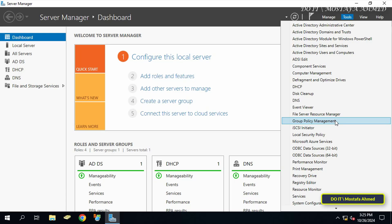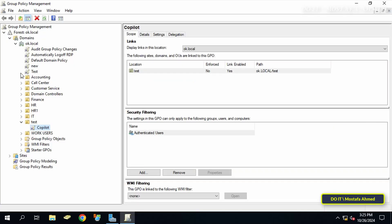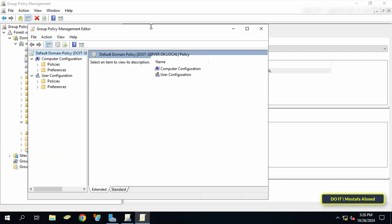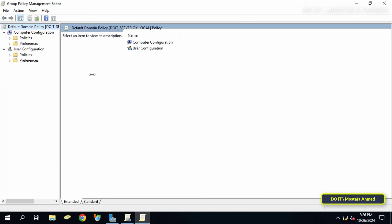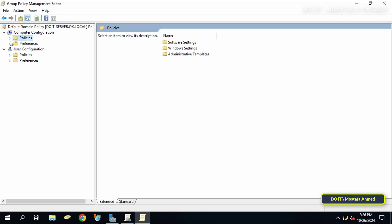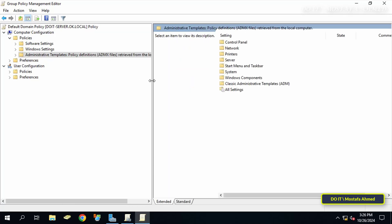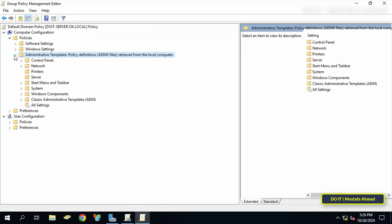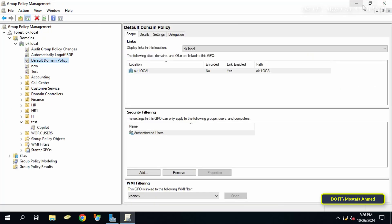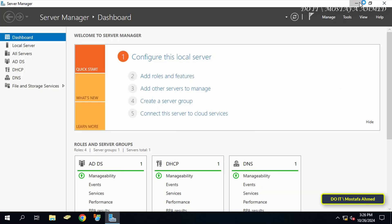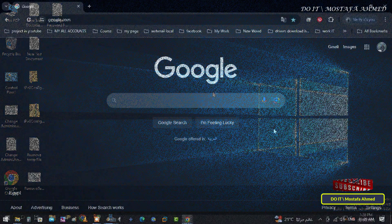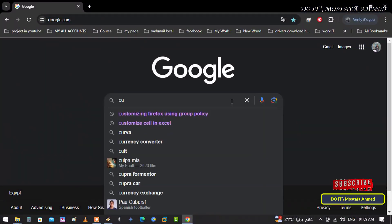When you open the Group Policy Management Console and want to edit any policy, open the administrative templates — there are no administrative templates that allow you to configure the Firefox browser. So you must add the administrative templates for Firefox so that you can set up the policies that enable you to control the Firefox browser easily. I will explain step-by-step how to download the administrative templates for Firefox and how to add them to Group Policy.